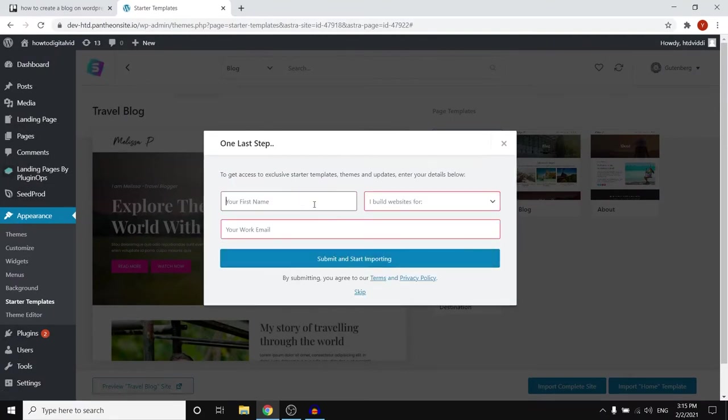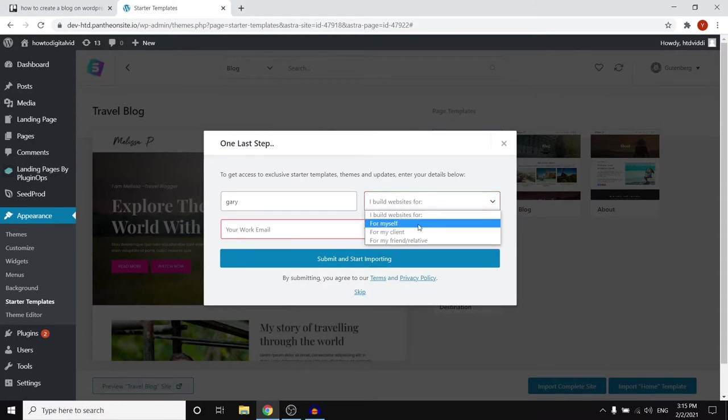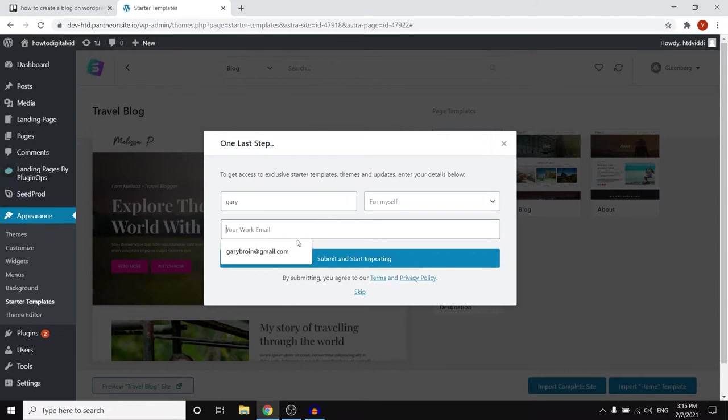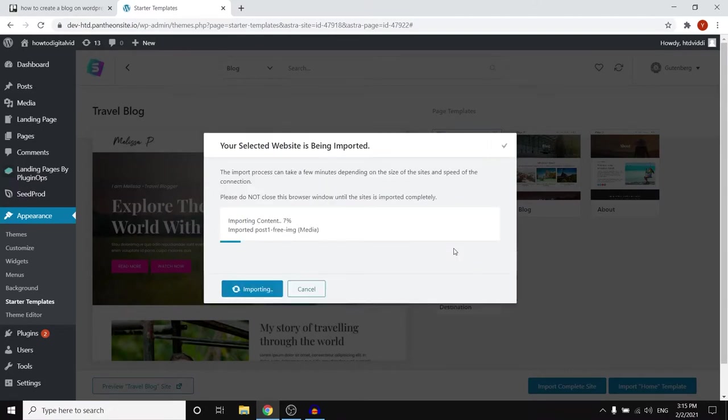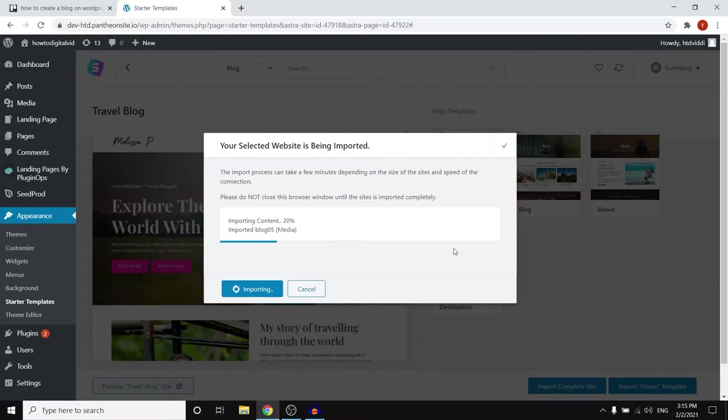Click import and then click submit. Alright so let me just do this. I'm just gonna do Gary. I built websites for myself and then put in that email. Submit and start importing. So once you do that it's gonna import the entire template onto your own website. That means after this is done you've got yourself an amazing blog template that you can fill and customize with your own content.